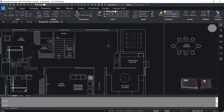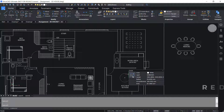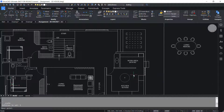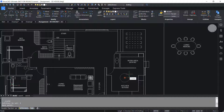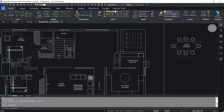Control Y redoes the last action that was undone — it actually executes the redo command. For example, I'll select this table, then scale it using the scale command, choosing a center point as the base point and giving a scale factor of 1.5 units. Next I'll execute the undo command. If I press Control Y it redoes this operation.